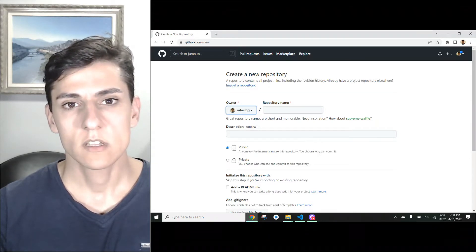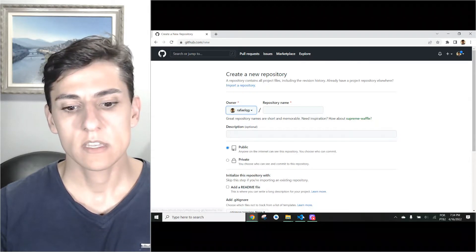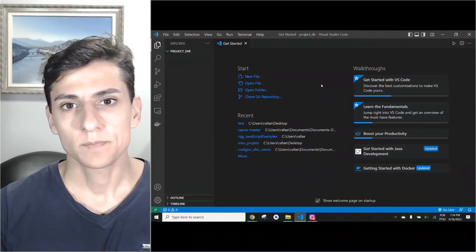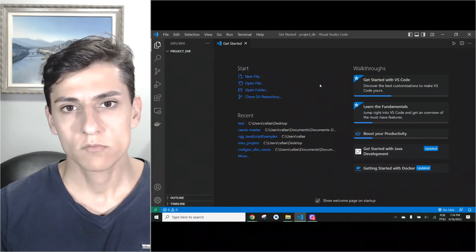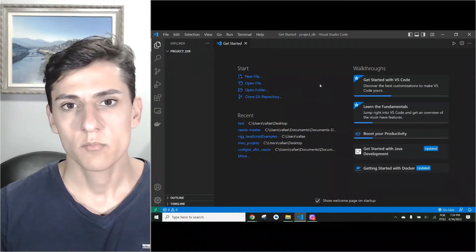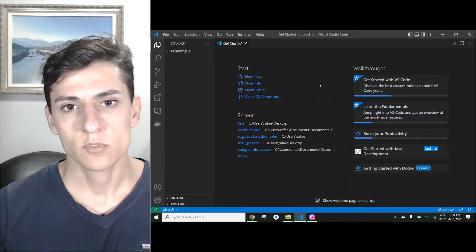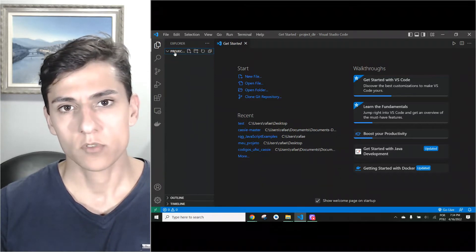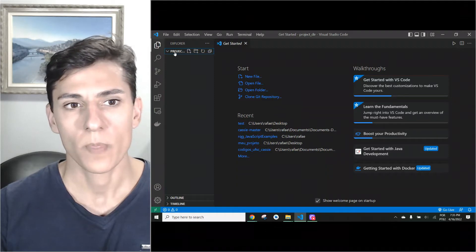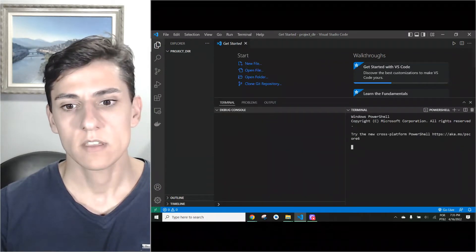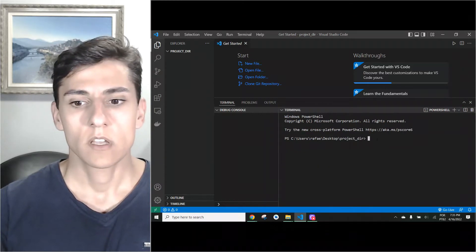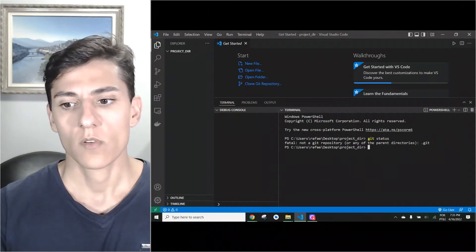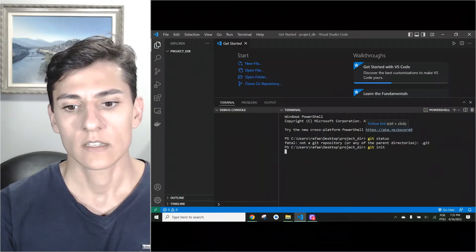First step: let's create a local repository. Here we have GitHub, and I'm using the Visual Studio platform to access the git command execution - but you could use any other prompt tool. Here I have a project; it's empty and not even a git repository yet. We'll start from zero. Open a new terminal to get access to the command prompt.